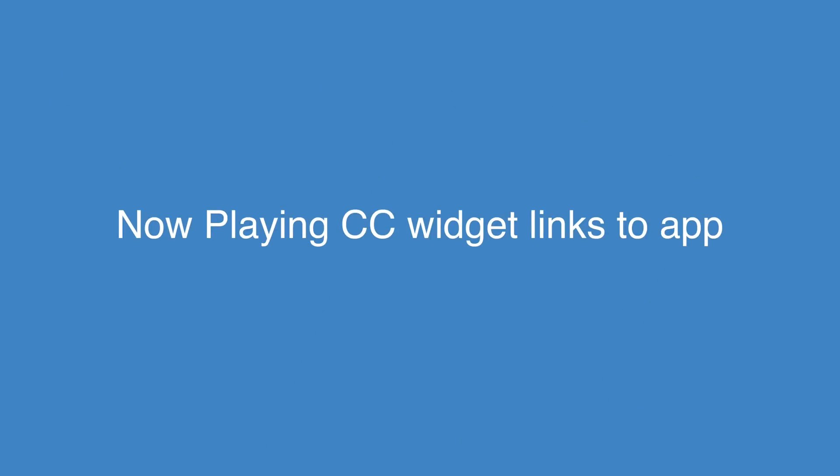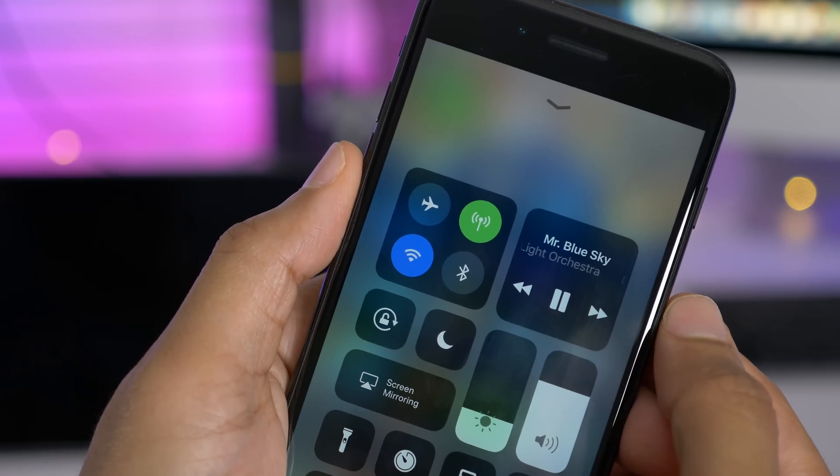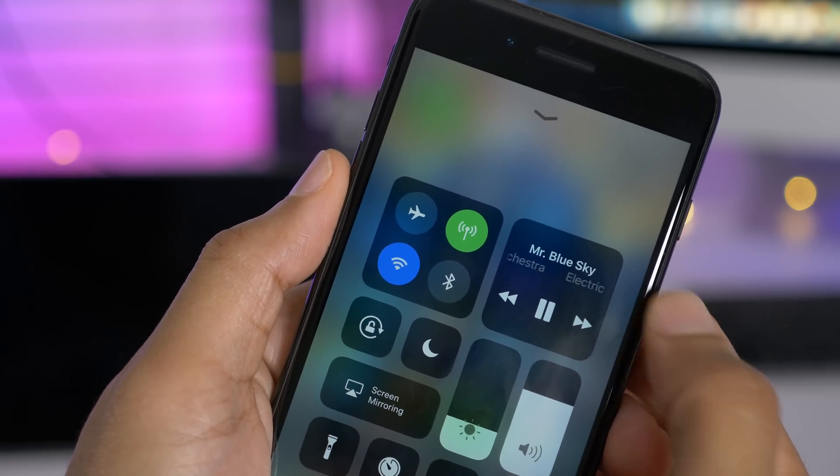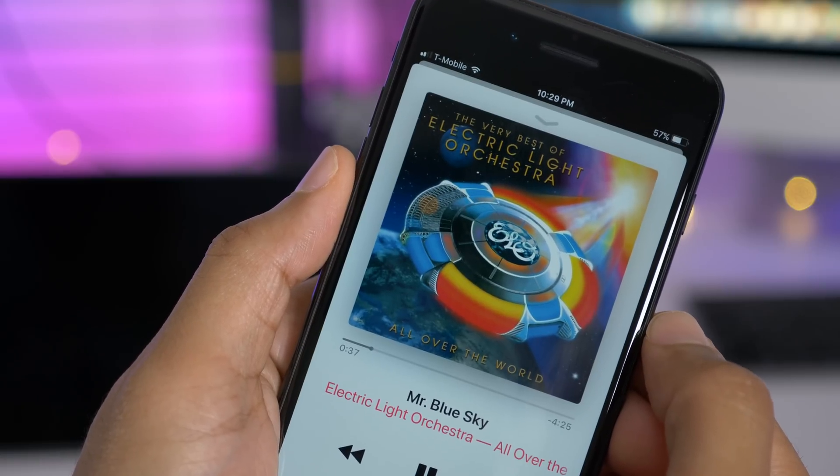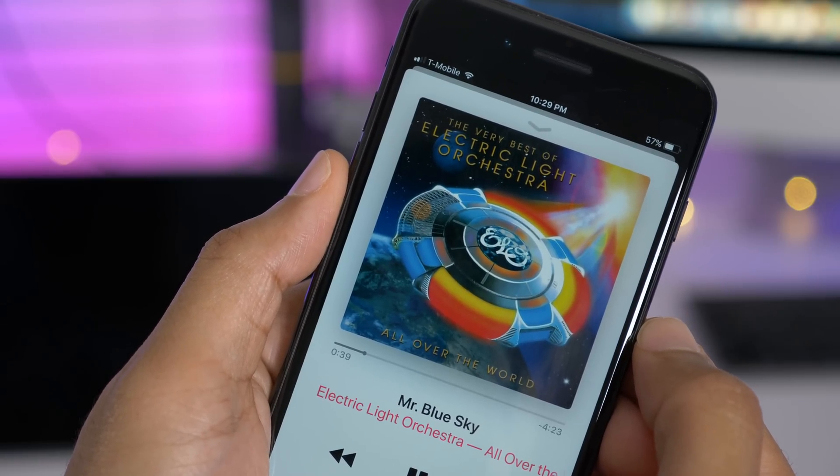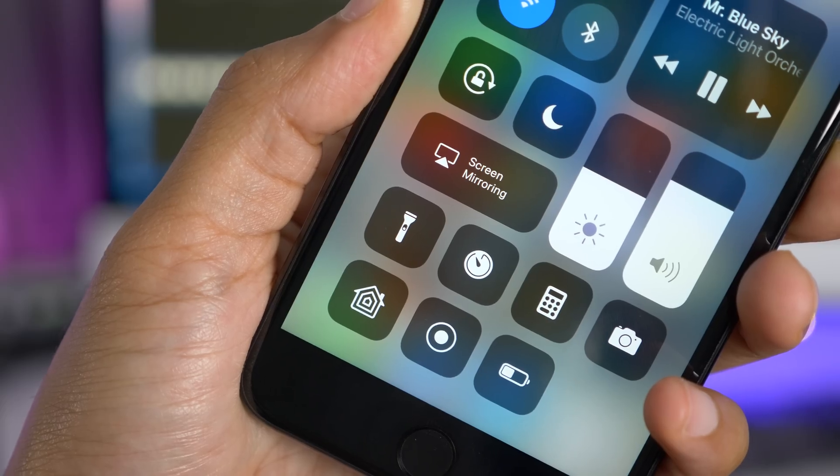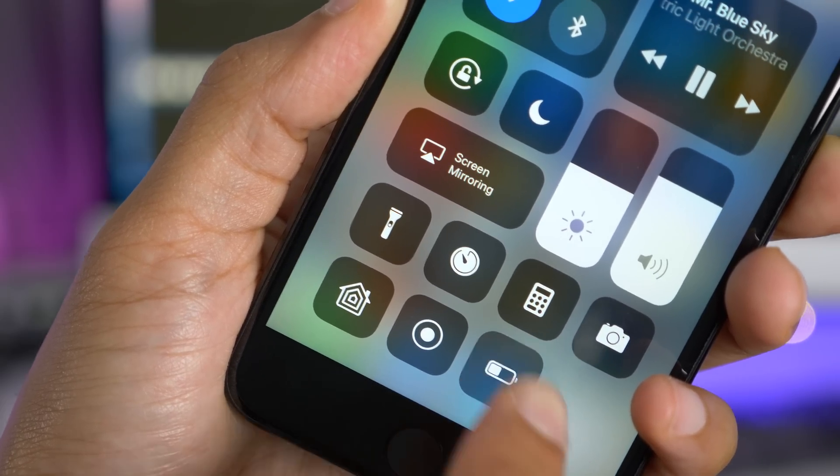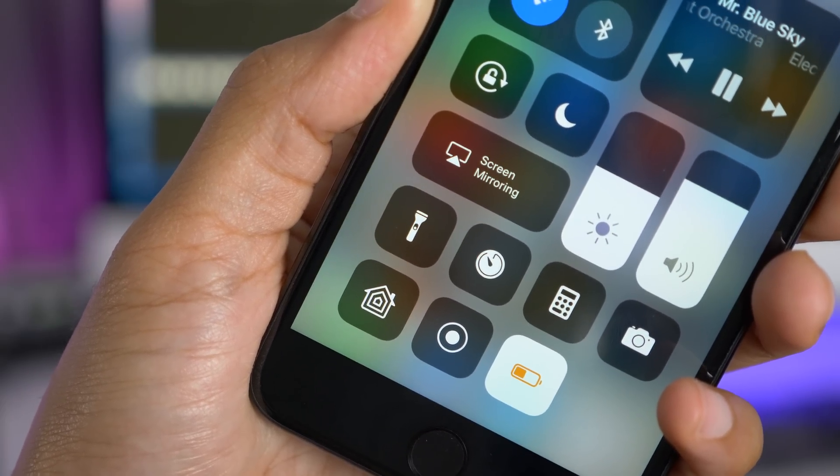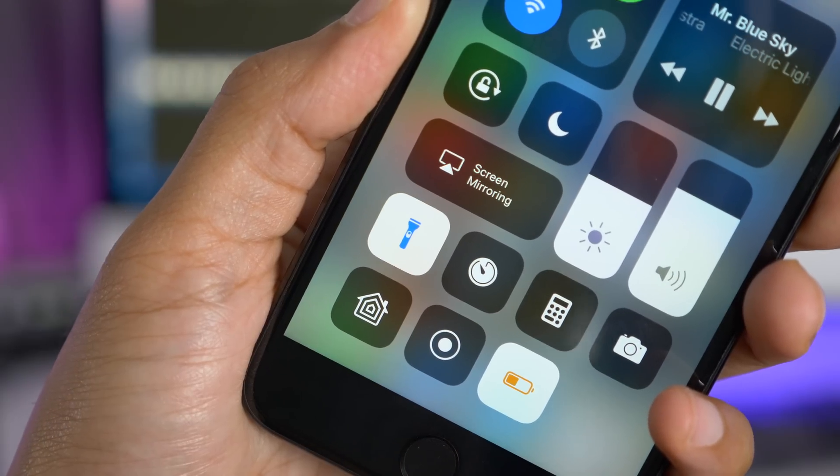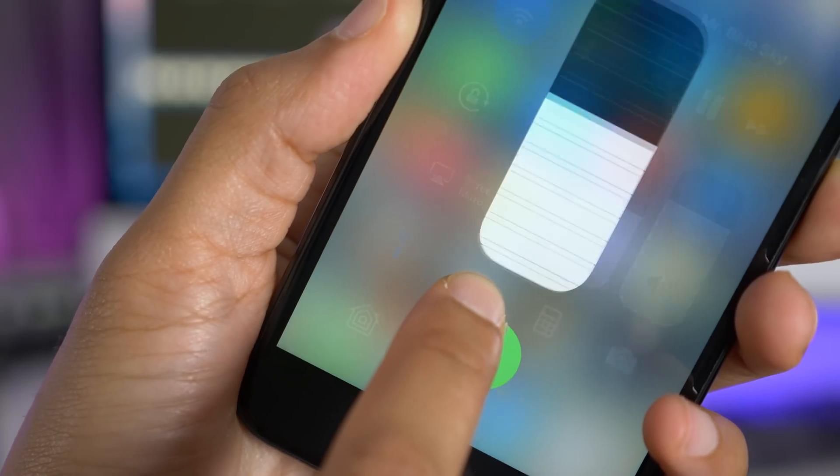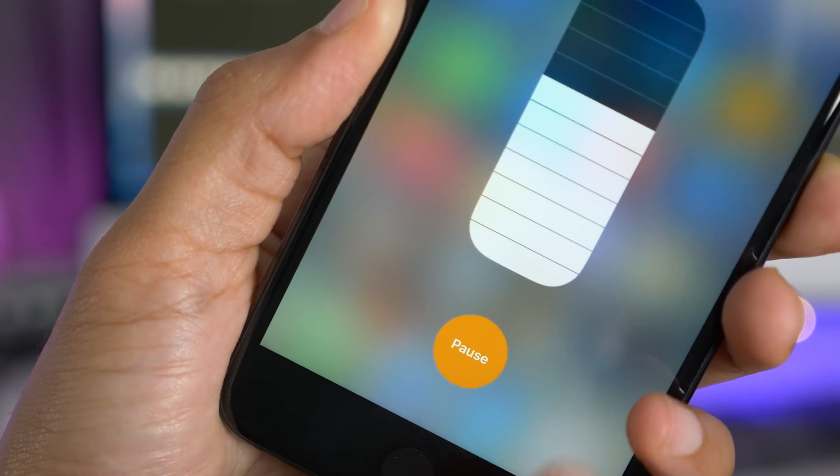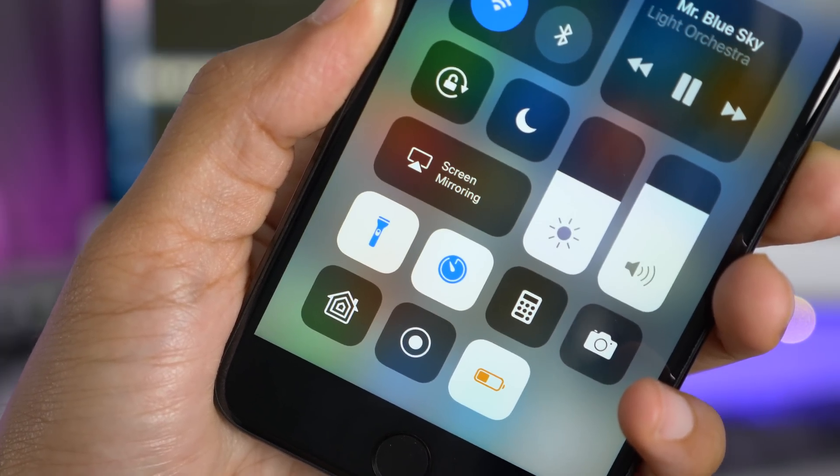Now here's something nice to see. The now playing control center widget will actually link to the app that is being played. So in this case, the music app. I tap it, it opens up the music app, just like it used to do. And there are some tint changes to the active toggles in control center. So when I enable low power mode, you can see it has a little orange icon. The flashlight turns blue and the timer when enabled will turn blue as well.